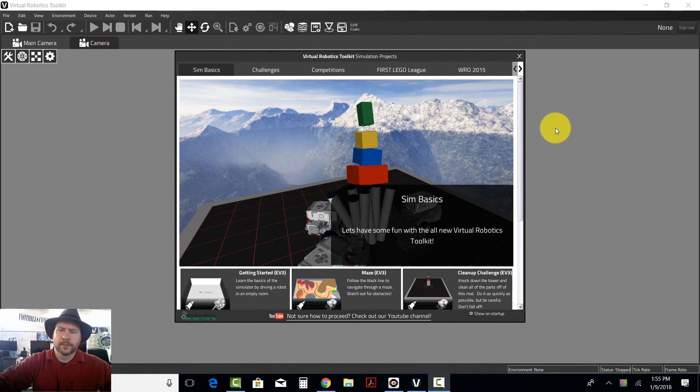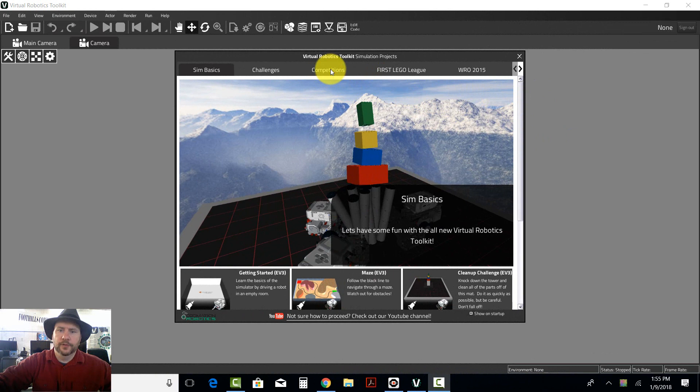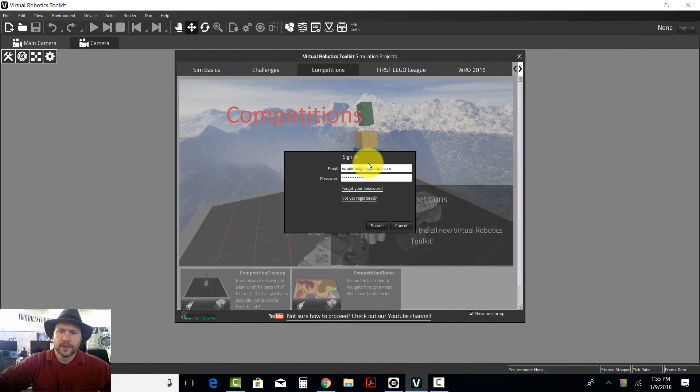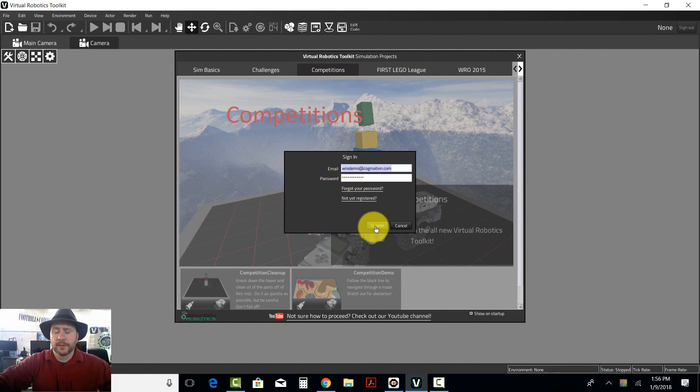I have registered for competition on the website virtualrobotgames.com and now I want to actually start the process. I'm going to go to competitions and put in my email address and my password, the same that I used on the website.